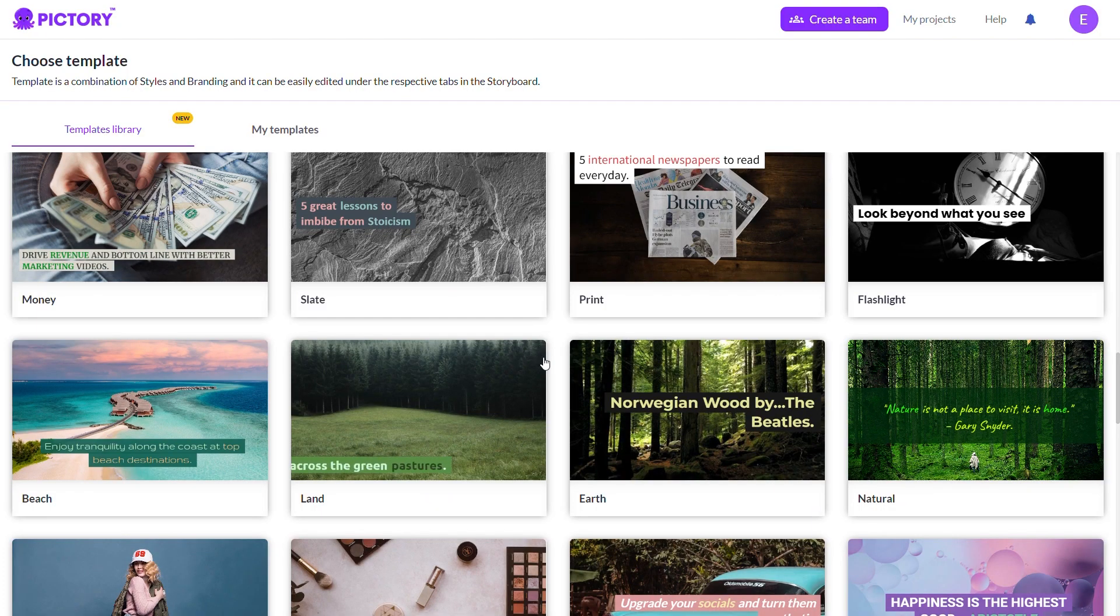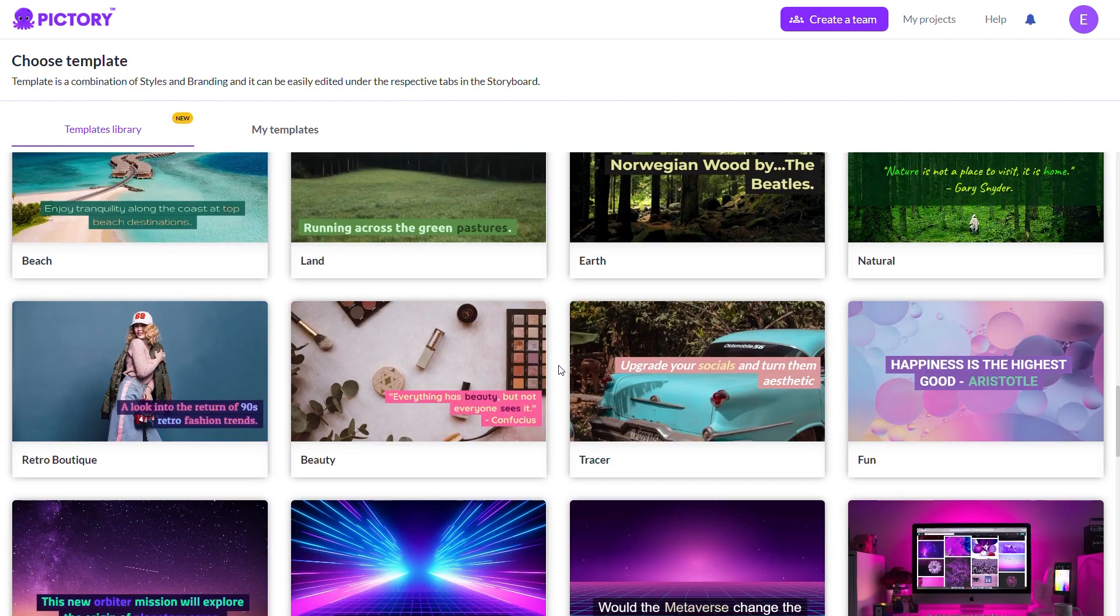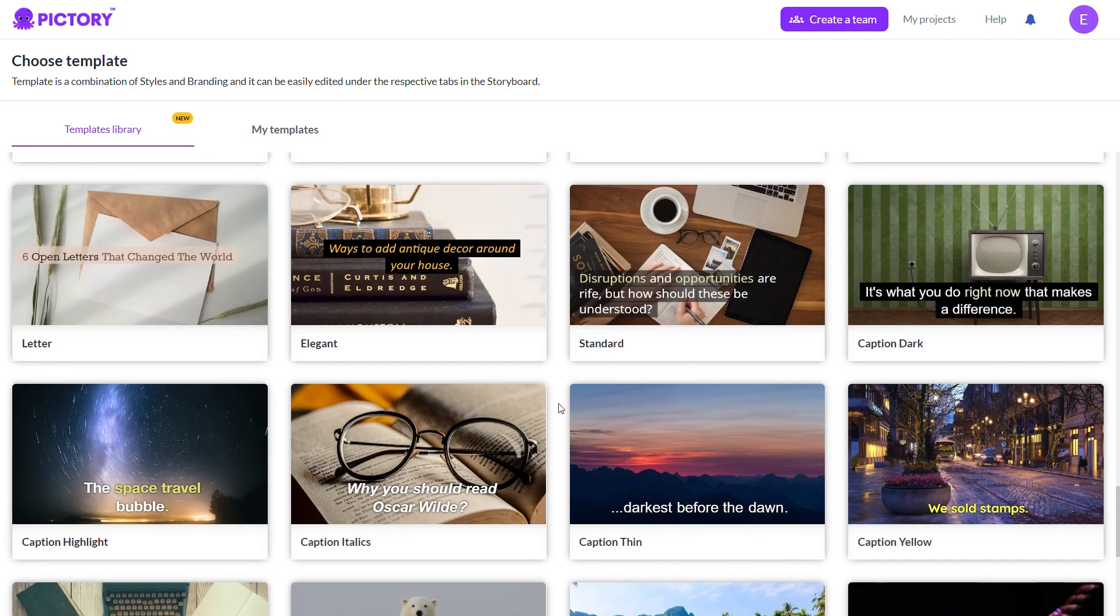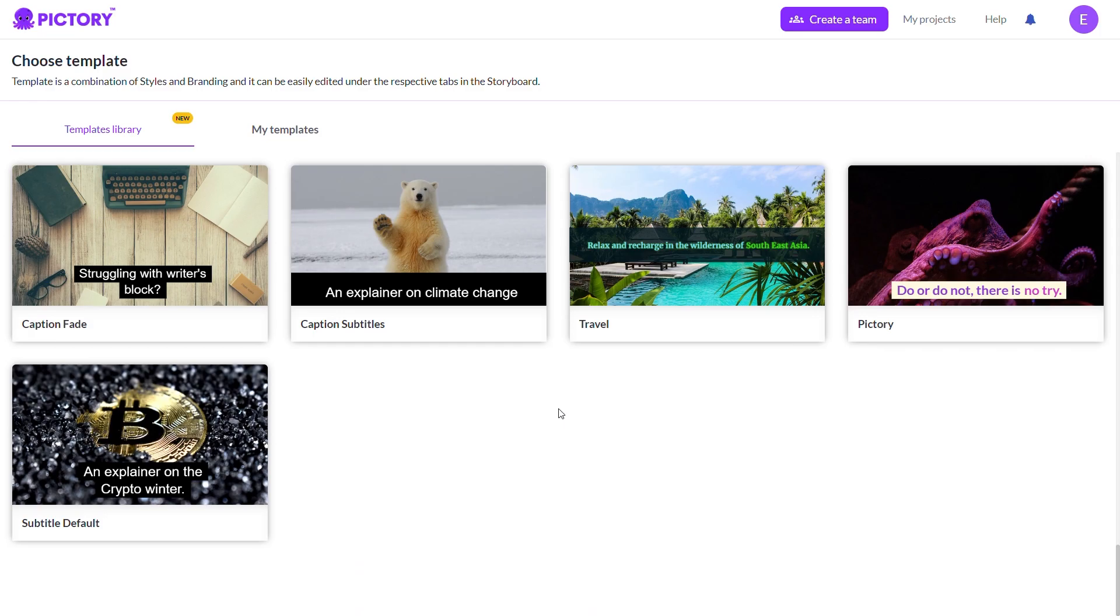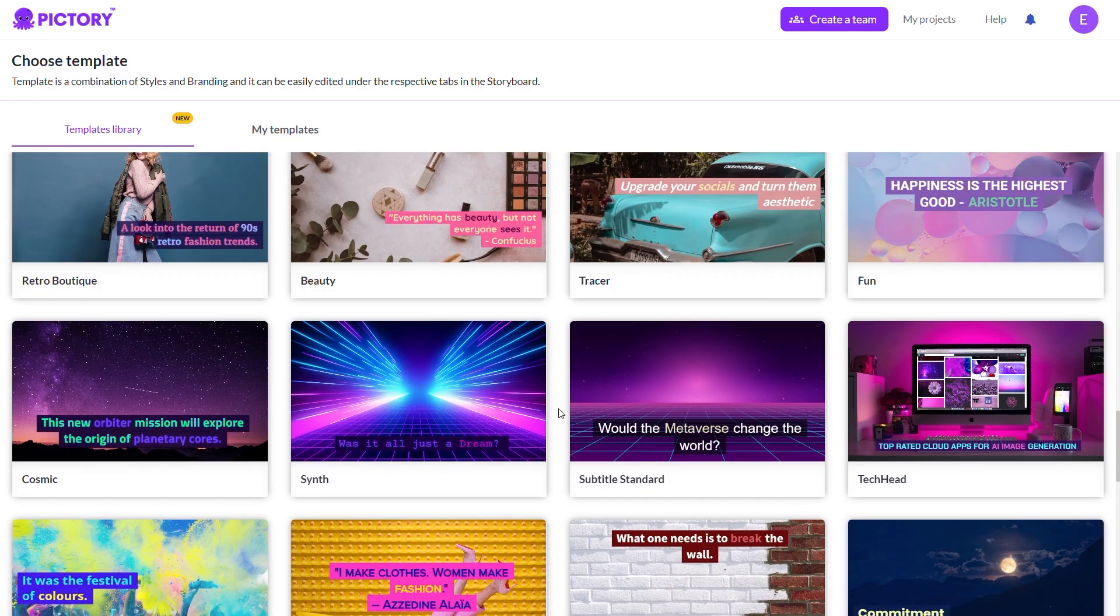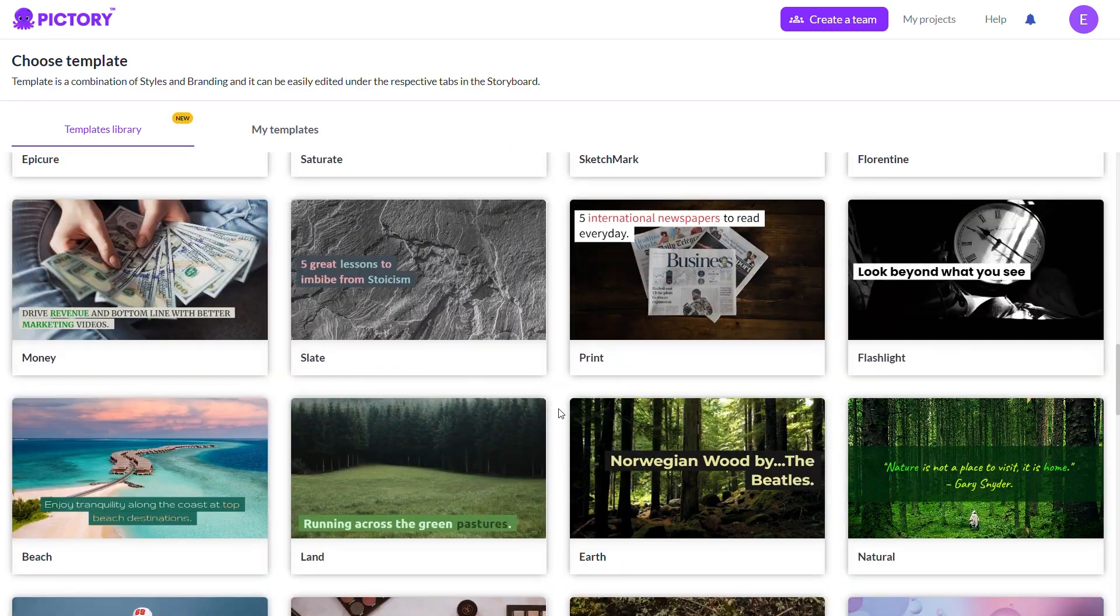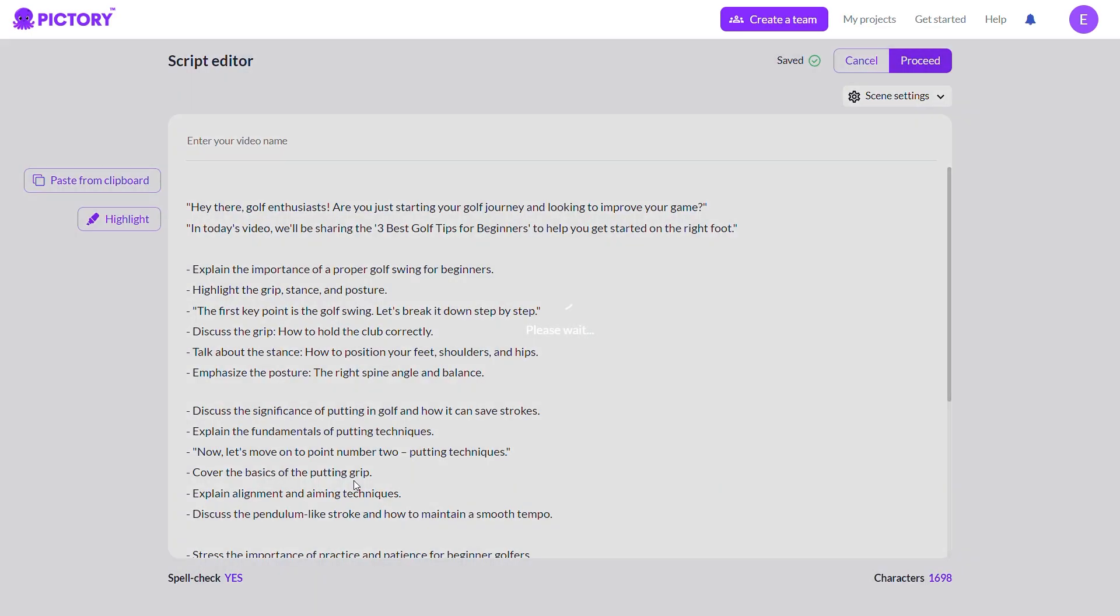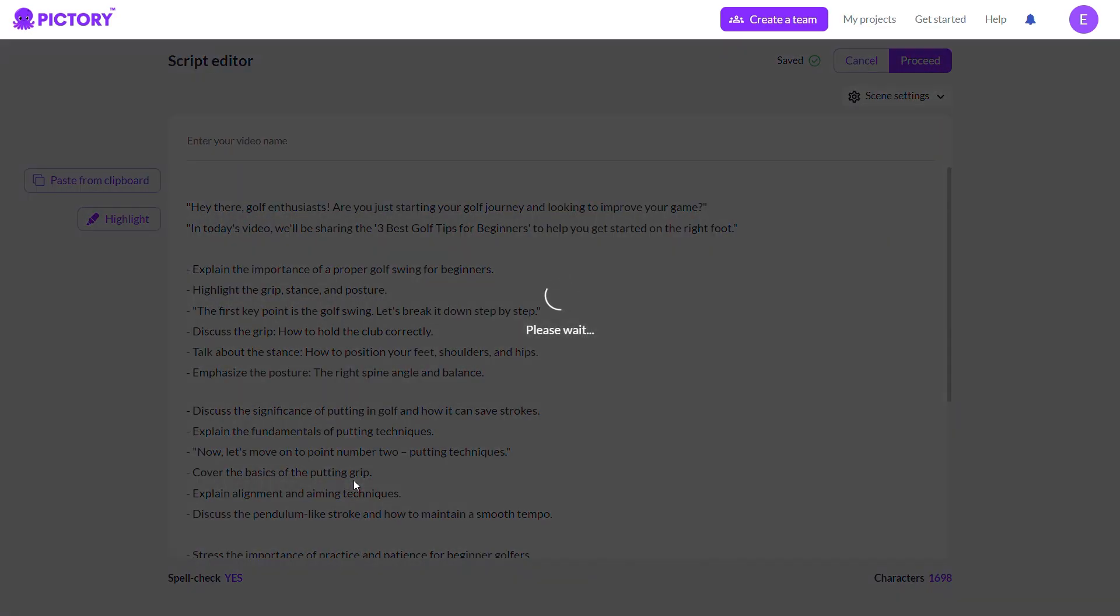Choosing a template: Pic3 offers various templates for your video. Select one that aligns with your video's theme. For example, if your video is about golf, you might choose a template with a green color scheme to match the golf theme.